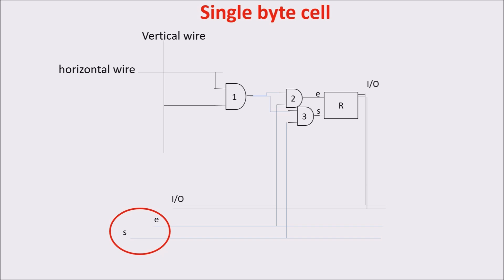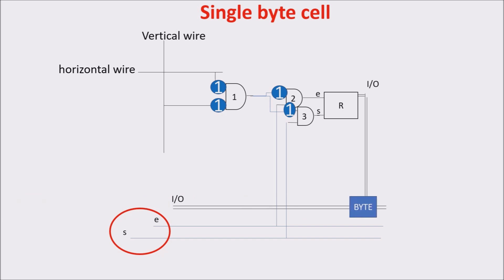So, if we want to write to the register, first we select the right horizontal and vertical wire, second we put the byte we want to store on the bus, and third we put set to 1.